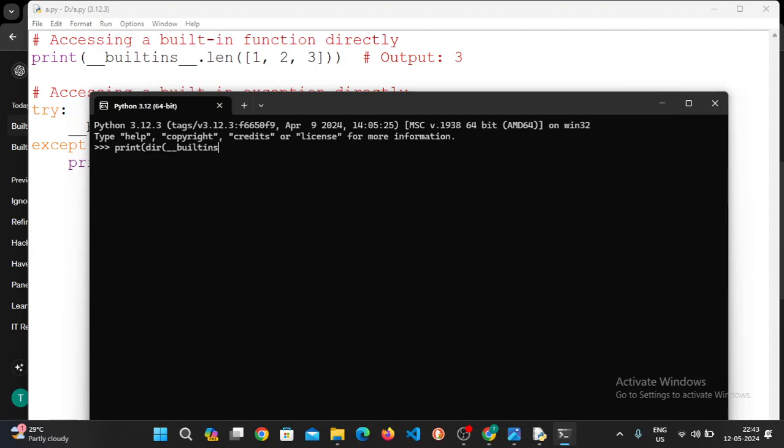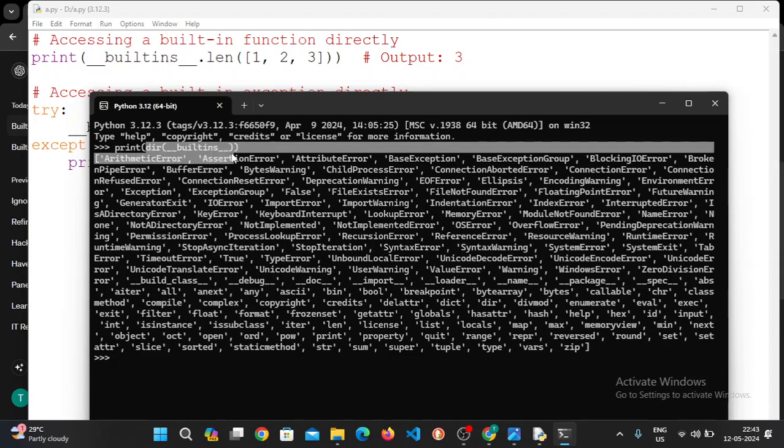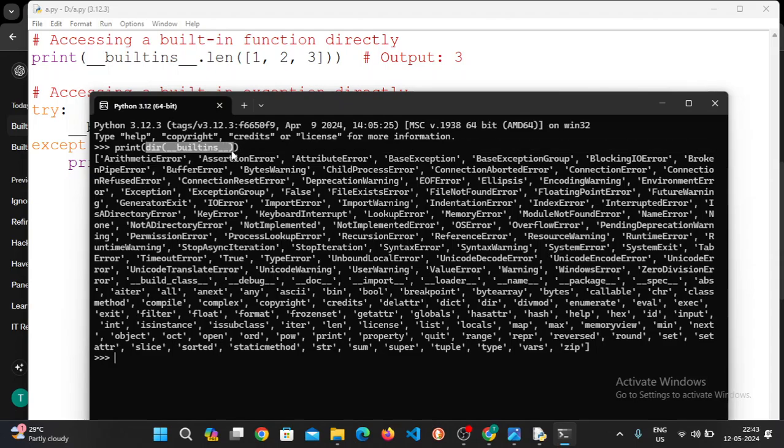Builtins - we can use print statement to see all the built-ins. So I will click this so you can see it.